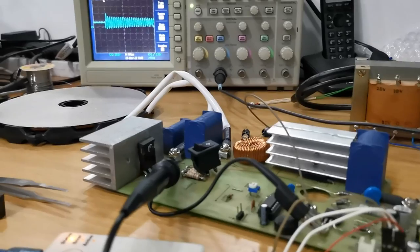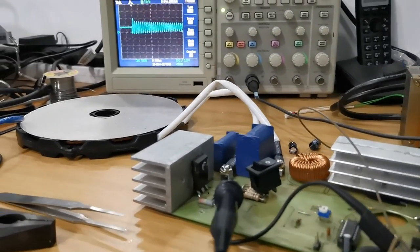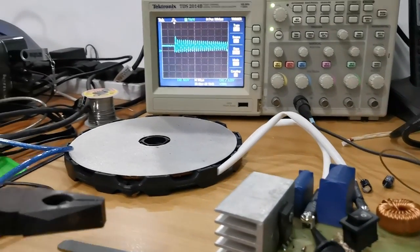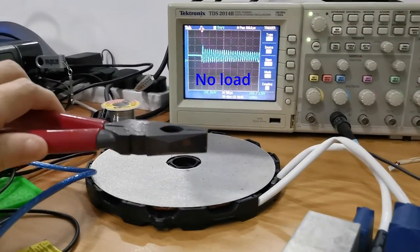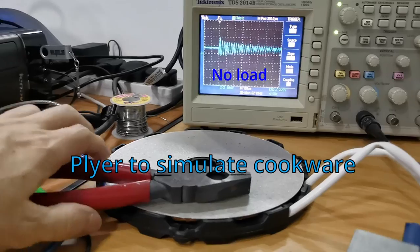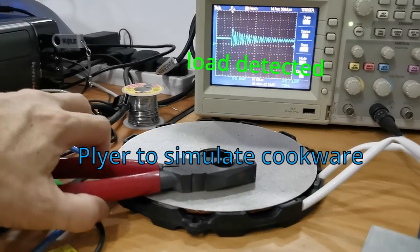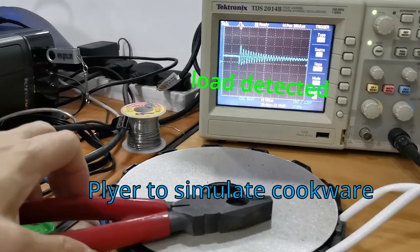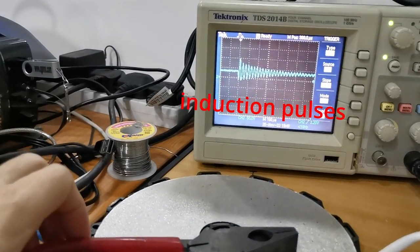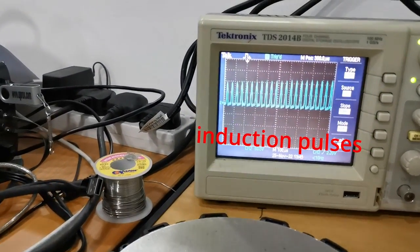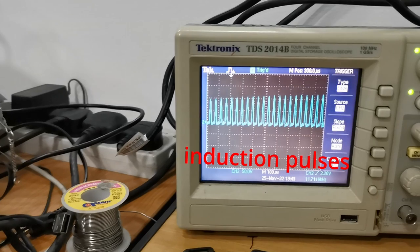Because of this distinctive difference, we can actually count the number of oscillations within a fixed period of time and determine whether the cookware is present or absent.